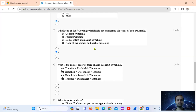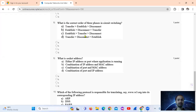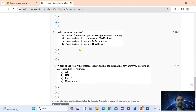Question 8: What is the correct order of the three phases of a connection-oriented system? The correct order is: establishment of the connection, then data transfer, then disconnect. So the answer is option number C.